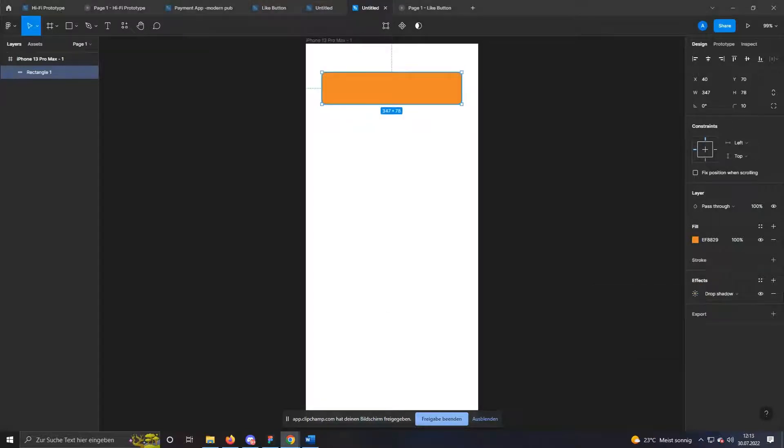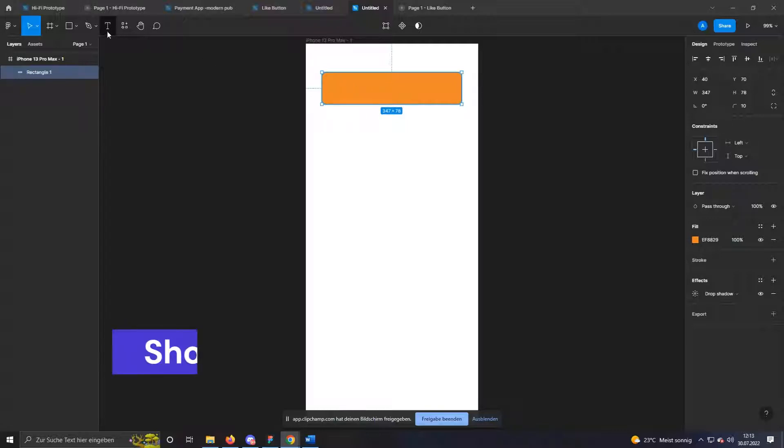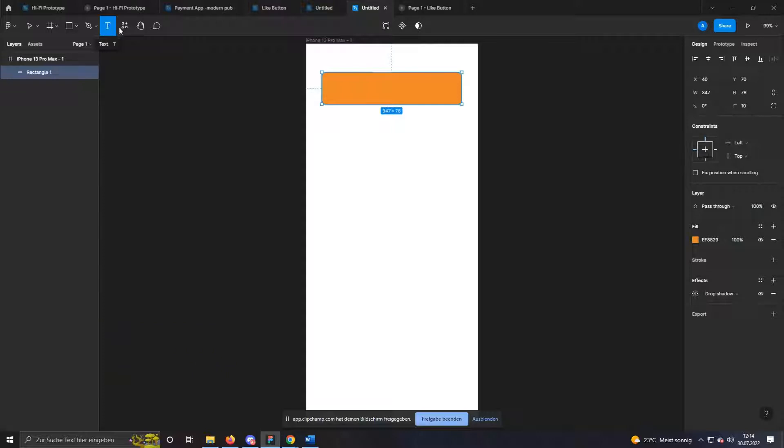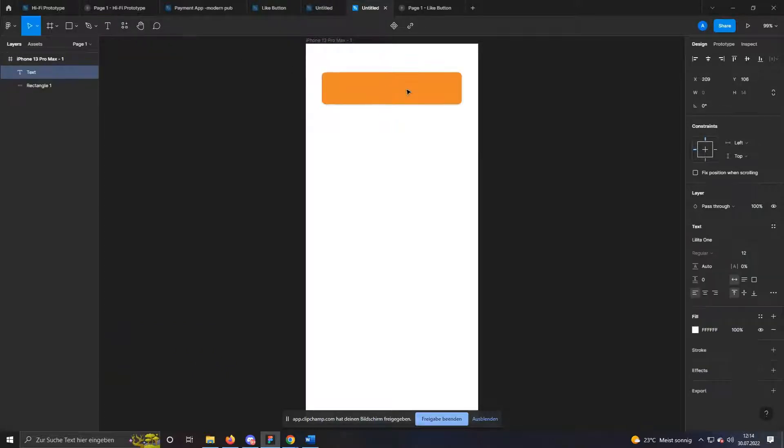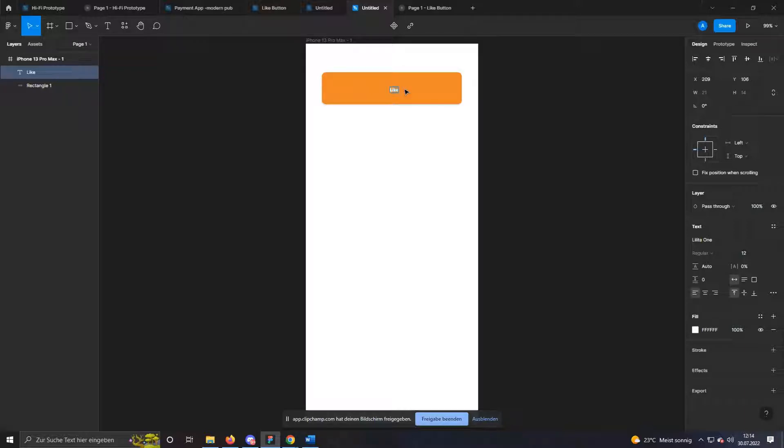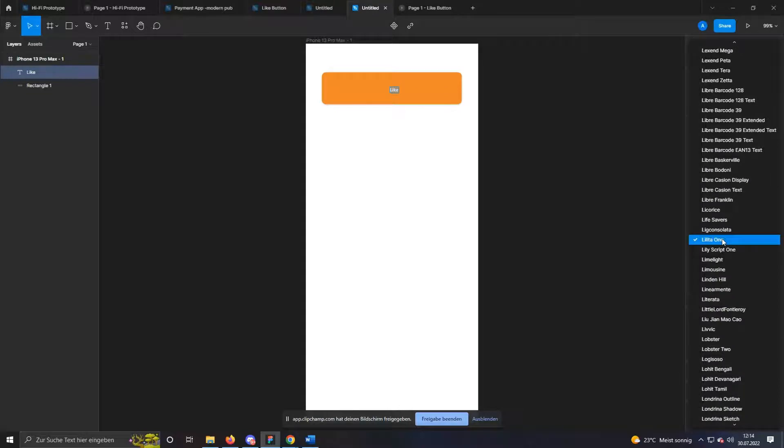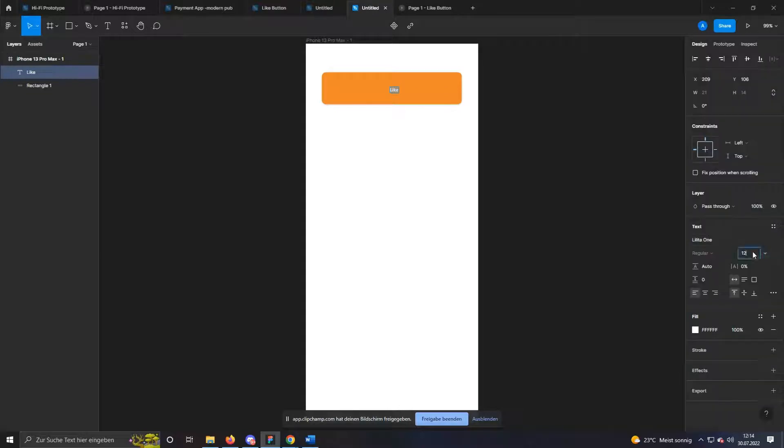Now only the text on our button is missing. Just press T on your keyboard or select the text icon in the upper left corner. Now just click on the place where you want the text to appear and start writing. I just write like. Now we have on the right side the possibility to make settings in the text. Just choose a suitable font and font size. I have chosen Lolita 1 in size 30.